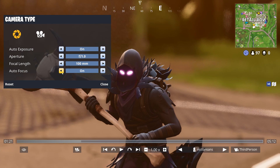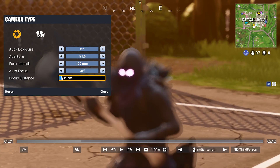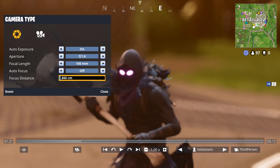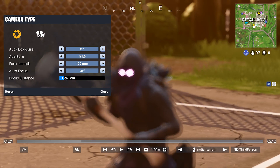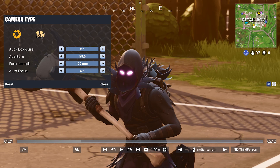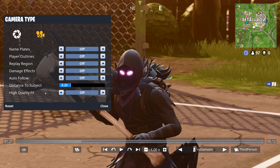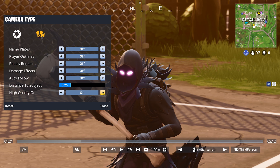And then we go on to autofocus. If you turn autofocus off, you will be able to pick and choose what is in focus by sliding down here on the bottom. It is a little bit clunky, but it's kind of cool if you want to do any rack focuses or anything like that. Coming over to this camera icon down here, we can turn nameplates on and off for all the characters, player outlines, replay region, damage effects, autofollow, distance to subject, and high-quality effects. I like to keep high-quality effects on and damage effects also on just to give your video a little bit more spunk.